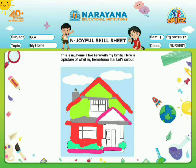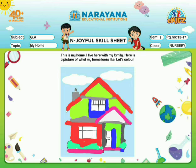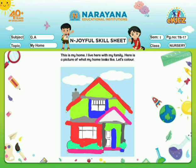If you have any different color, you can color that too. Now see children, I have painted the borders of windows and doors with blue color, because this is how my home looks like. Okay children, so color it. Bye.